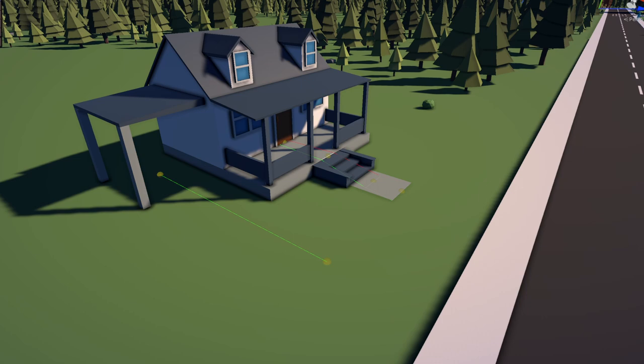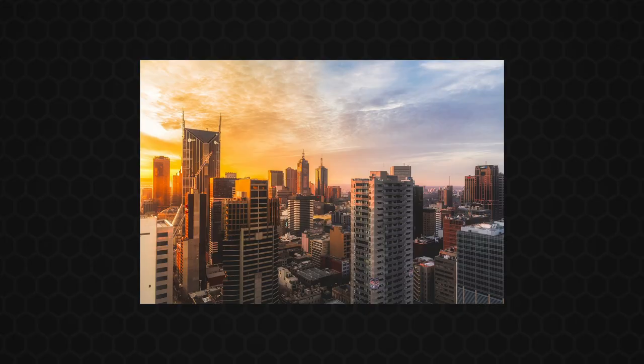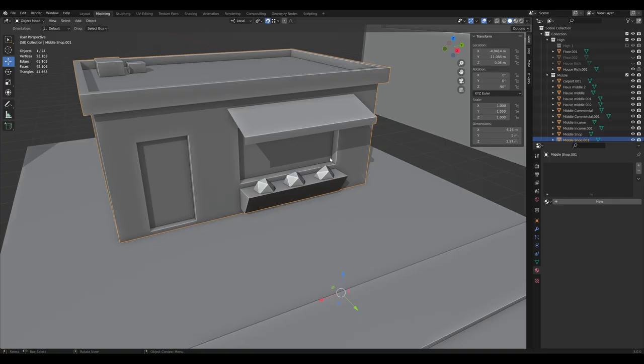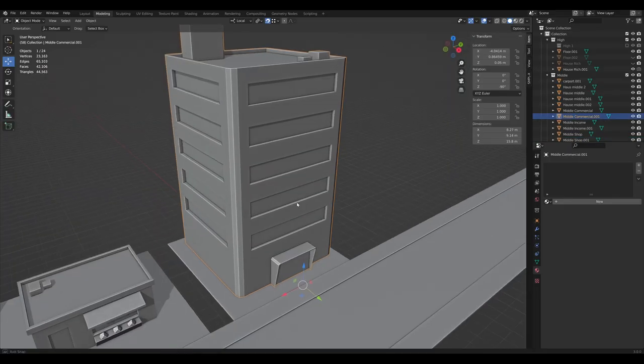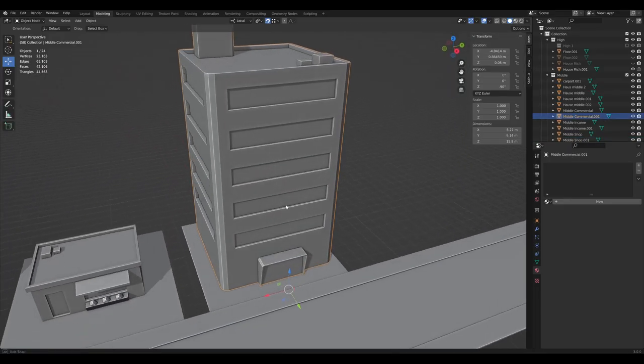Now that people can finally walk out of buildings, I only need, well, buildings. I quickly jumped into Blender, modeled a shop, and a high-rise work building.